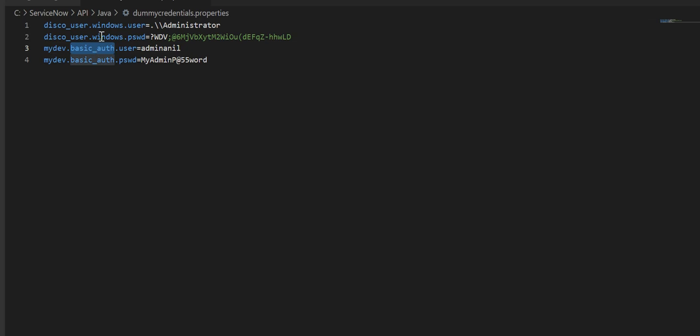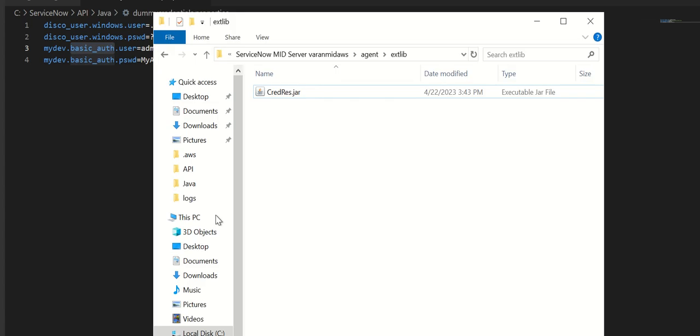That's how we set up the credential file which actually has the credentials. And then we have seen how the jar file gets loaded here on the MidServer.